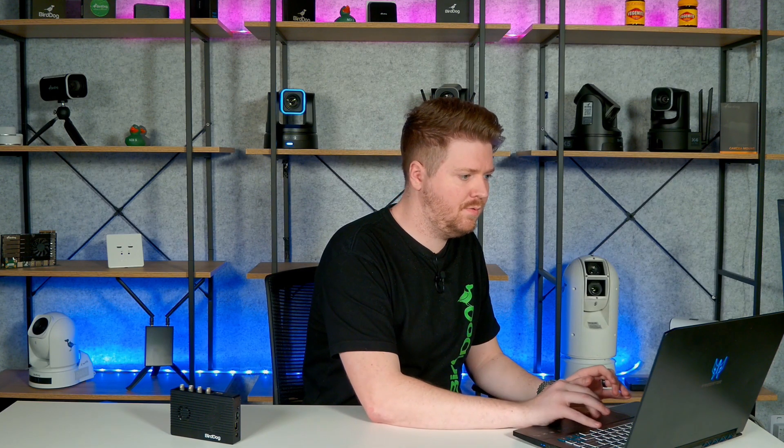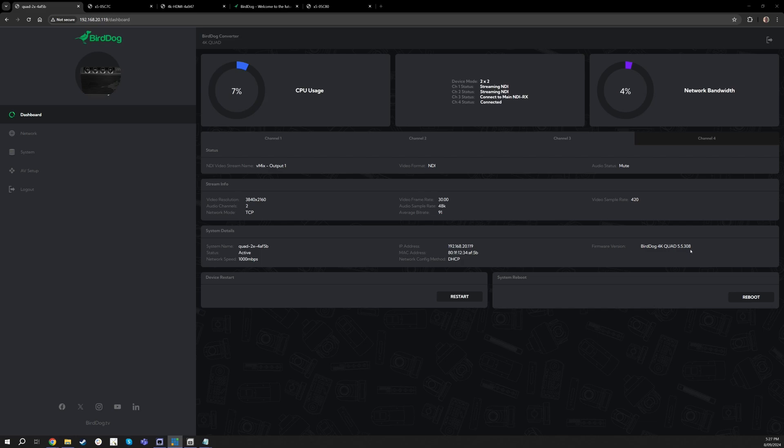If I go over to my Quad screen, the first thing we're going to want to look for is what firmware version we are on. So in this new update, it's going to be on 5.5.301 or higher, and 308 is our newest firmware that you'll want to be on to use this feature.